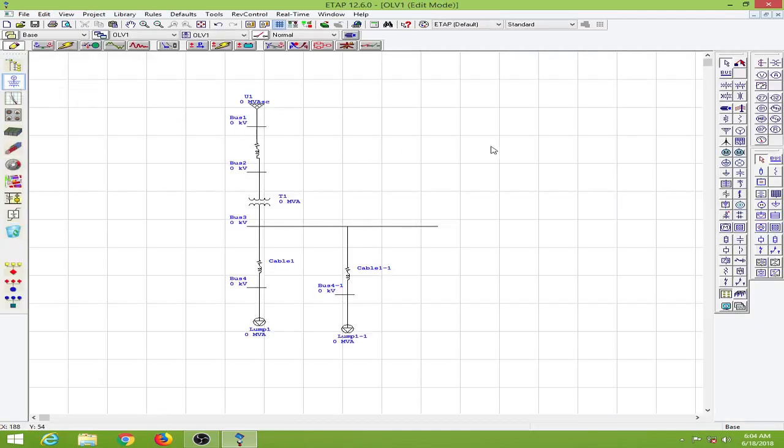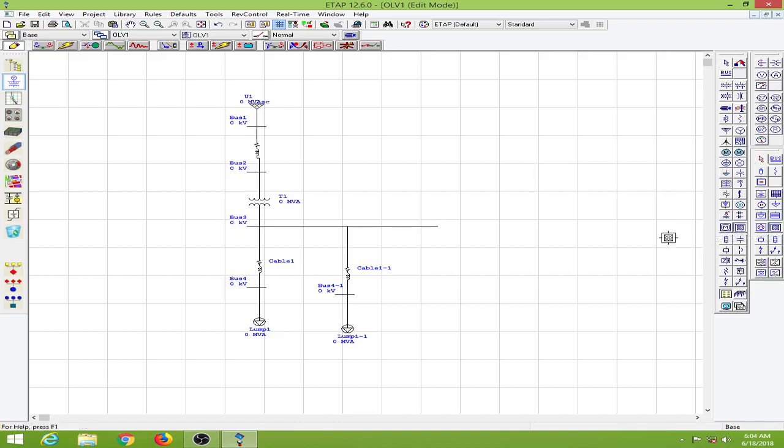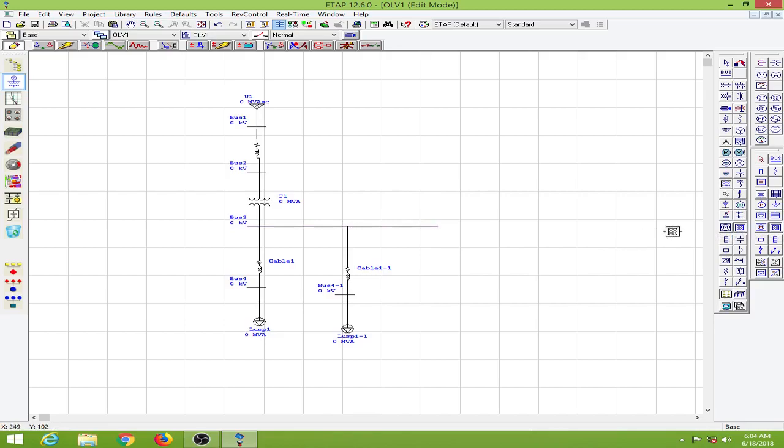The next feature I would like to show you is the composite network. For very large systems you will like to create some subsystems so it could be more understandable. For that purpose we have the composite network. I will click on the composite network and put it here. This becomes network 1. I will connect it to this bus.